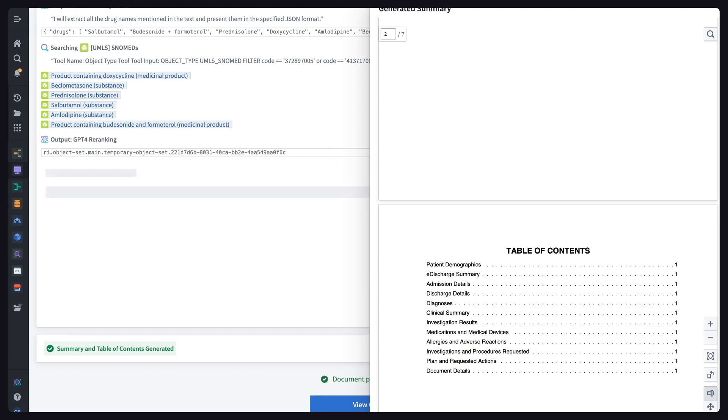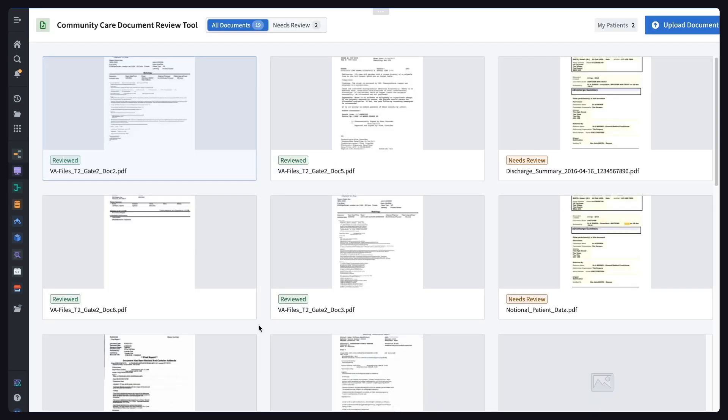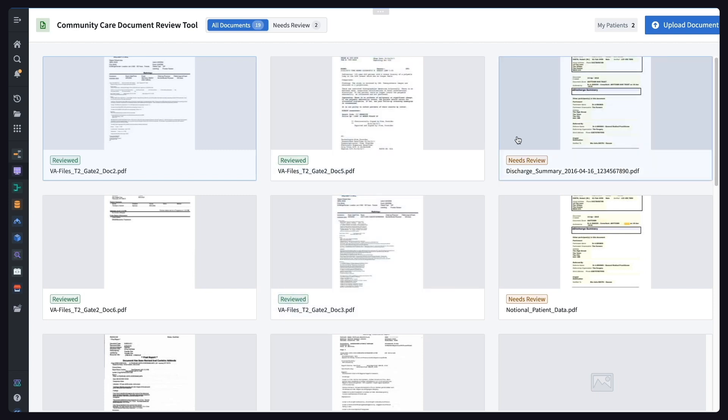Now, let's see how this technology is enhanced by including humans in the loop to verify these AI insights. Here we're envisioning what an inbox might look like for healthcare providers who are reviewing these documents. We can see that several documents have been reviewed already, and the document we just uploaded is ready for my review.